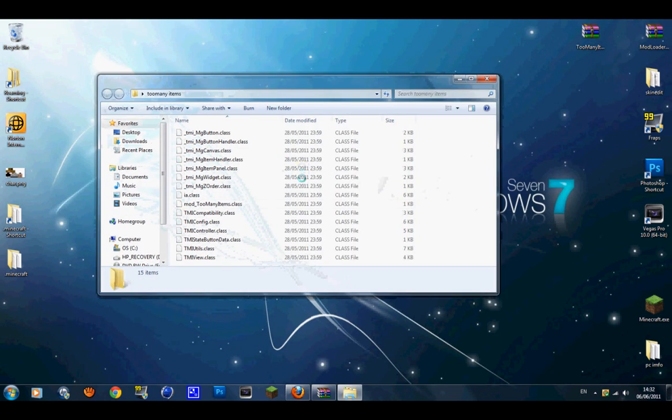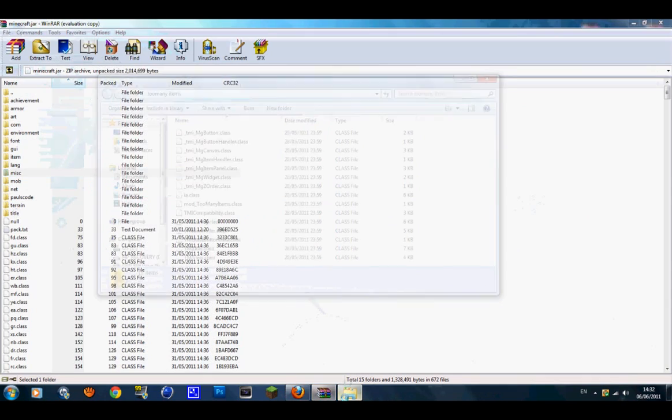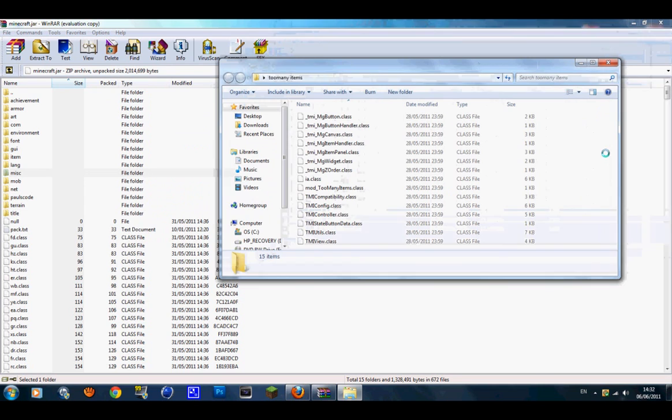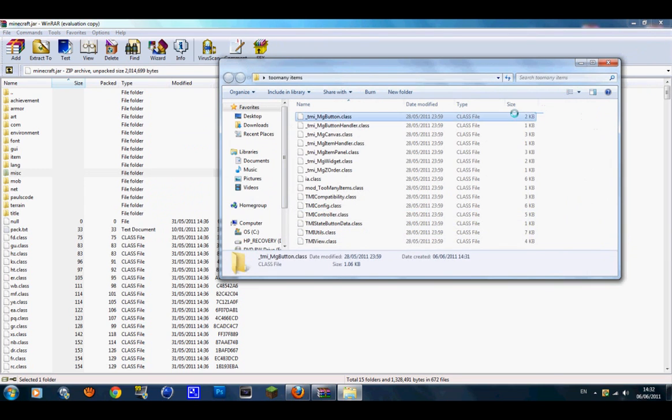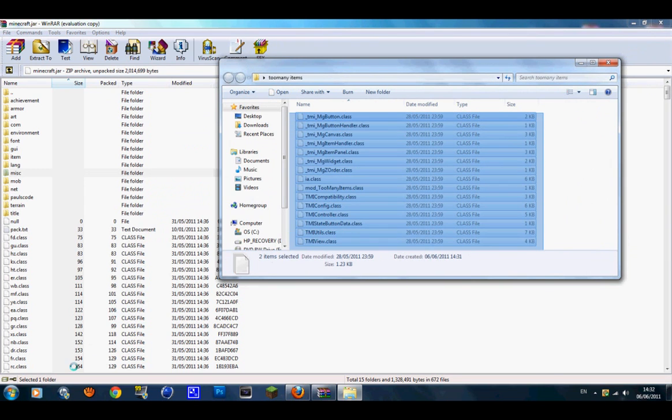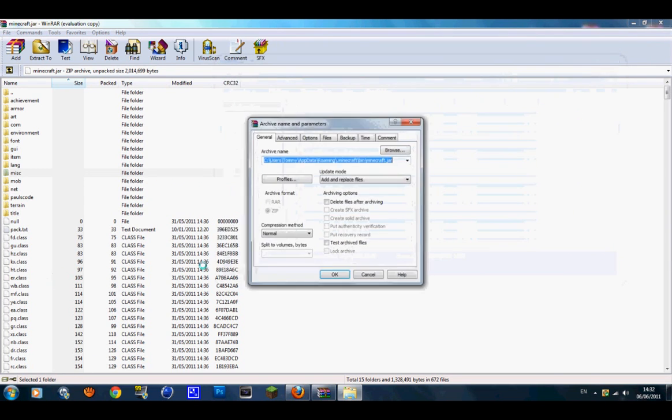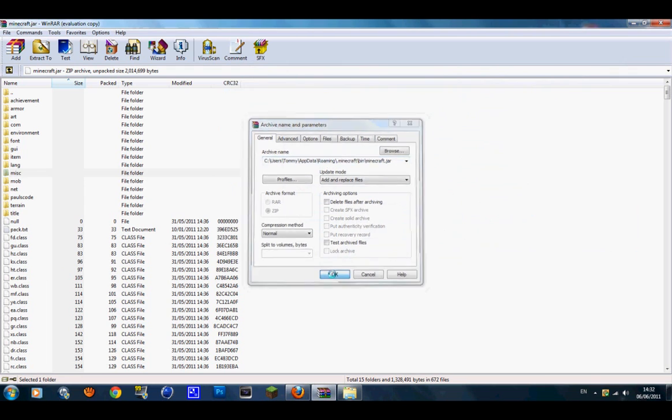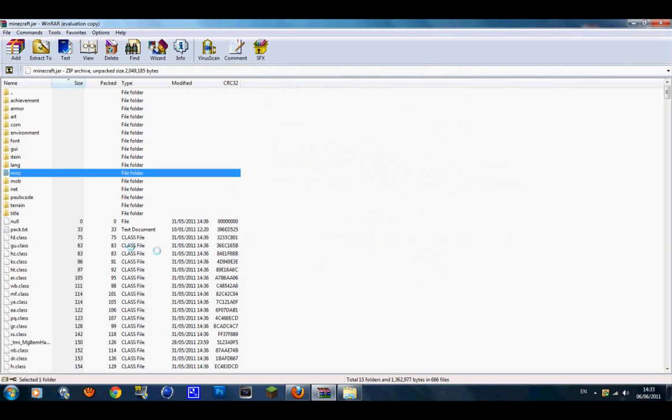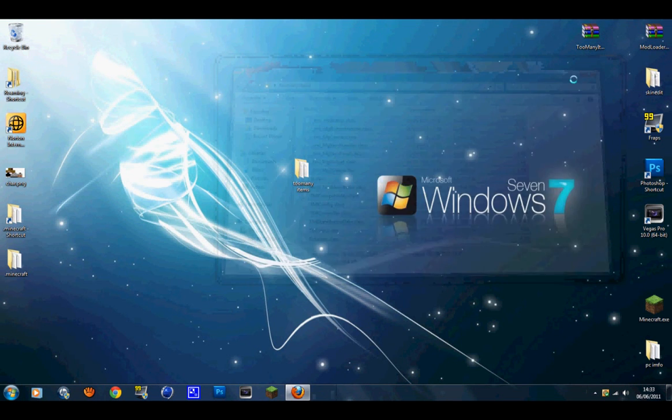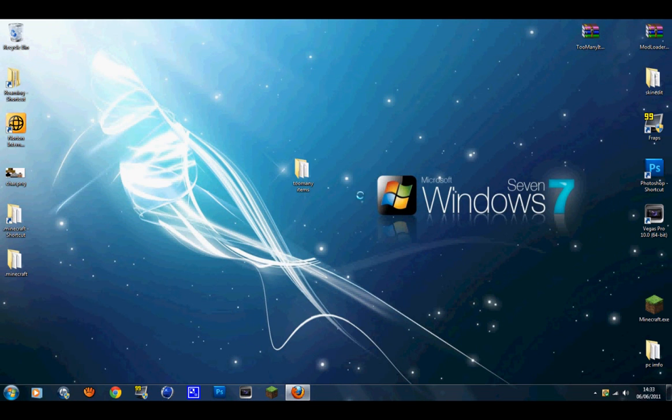You can leave that open. You want to get your Too Many Items and you just want to put them on the screen. What you want to do is highlight all the class files in the Too Many Items and just drag them into your minecraft.jar file. Once you've got that done, all you have to do is exit out of it now, guys. Open up Minecraft and just log in.